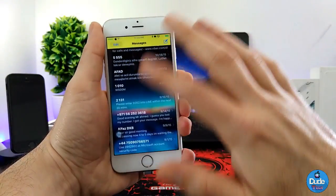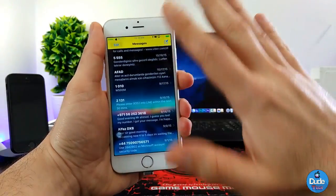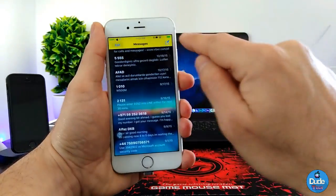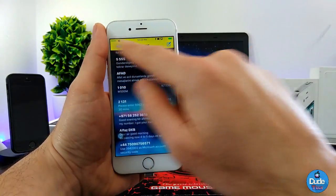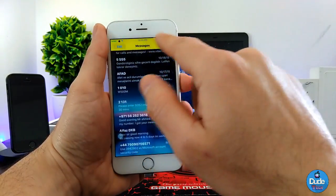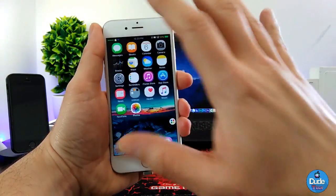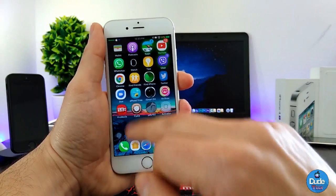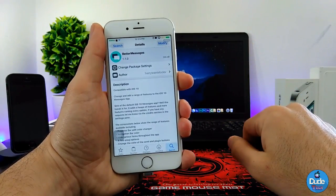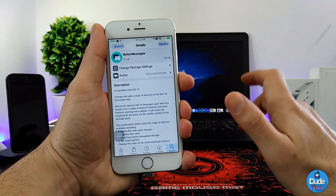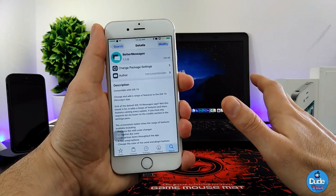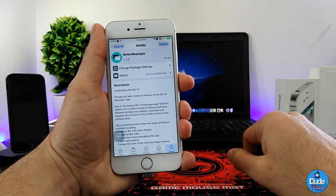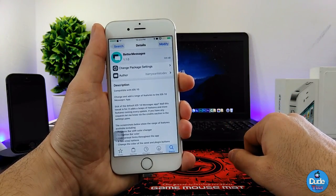This is how the messages app looks now. I changed some settings — specifically the status bar color — and it looks beautiful. As I said, Better Messages provides you with a lot of things you can change in your messages app.